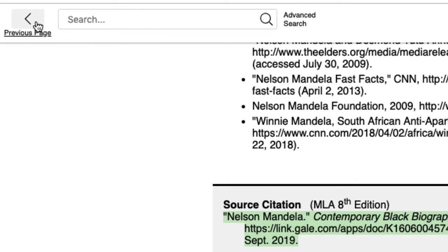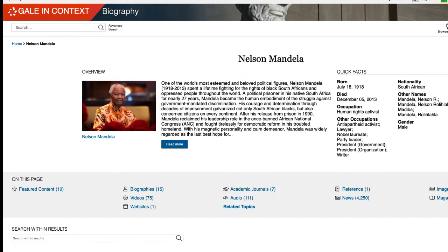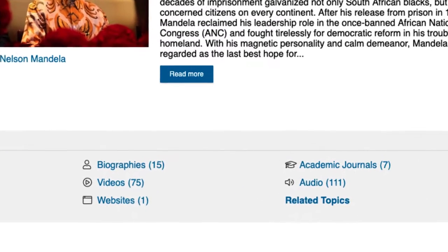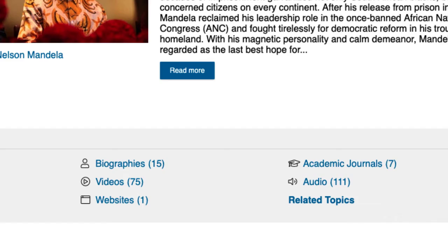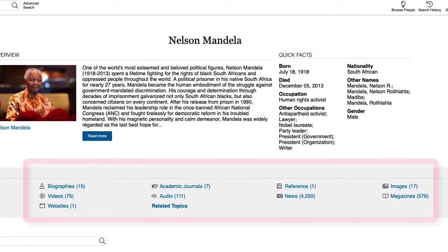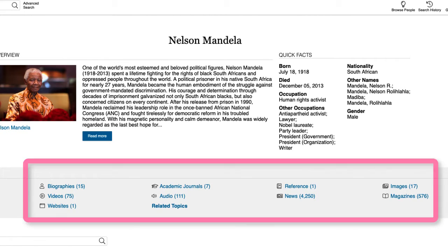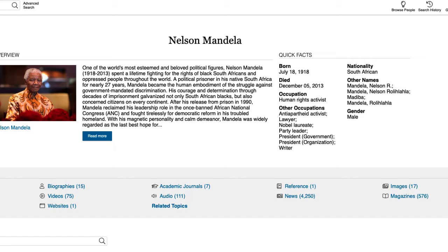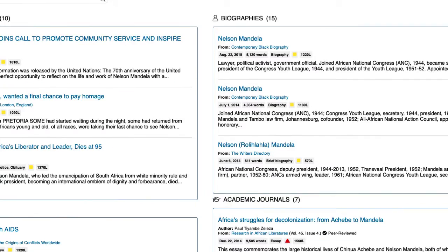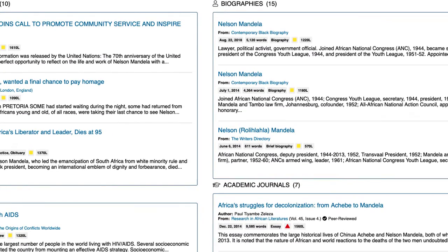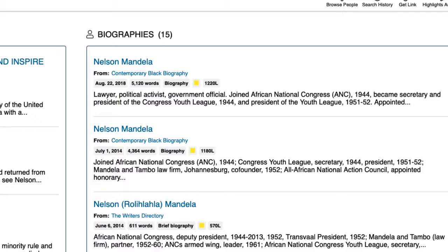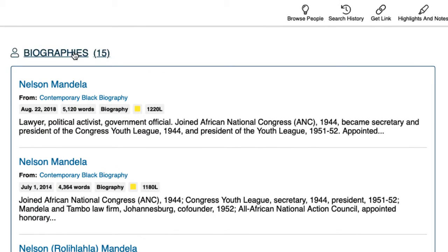Let's head back to the main page and see what other resources are available. Notice that biographies and other collections can be tapped. Other categories include academic journals, videos, audio clips, news articles, and magazines. Further down on the page, these same resources are showcased with short summaries. If you want to see all the sources within a certain category, such as biographies, then select the biographies link.